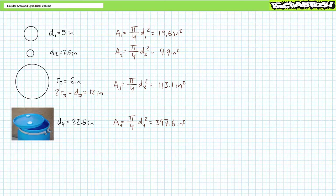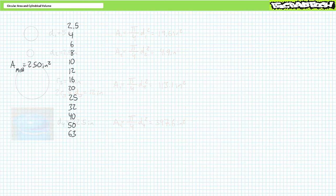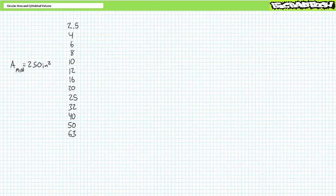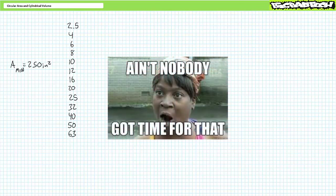Let's examine some additional applications of circular surface area calculations. Oftentimes technicians are tasked with finding parts that meet desired specifications. For example, let's say we're asked to find a hydraulic cylinder with a capped surface area of at least 250 square inches, and the manufacturer offers the following array of diameter choices: 2.5, 4, 6, 8, 10, 12, 16, 20, 25, 32, 40, 50, and 63 inches. You could manually calculate surface area for all these choices, but a far easier method is to algebraically manipulate the circular surface area formula and solve for diameter in terms of area.